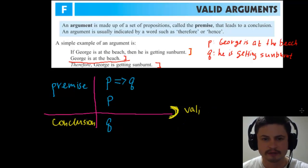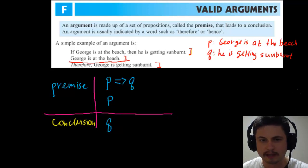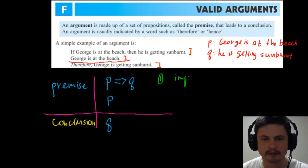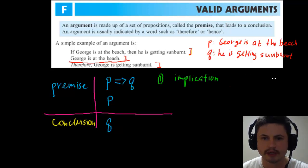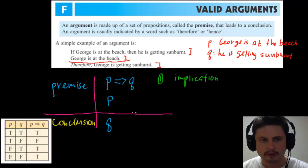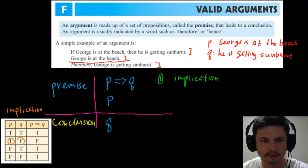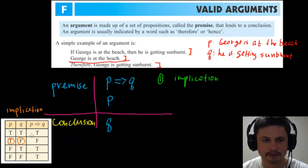Let me explain what I mean. We have several operations here. The first is an implication — 'if P then Q.' You should remember the implication truth table: it is almost always true, except when the first part is true but the second part is false. In other words, if George is at the beach but he's not getting sunburned, that would be false. Everything else is true.